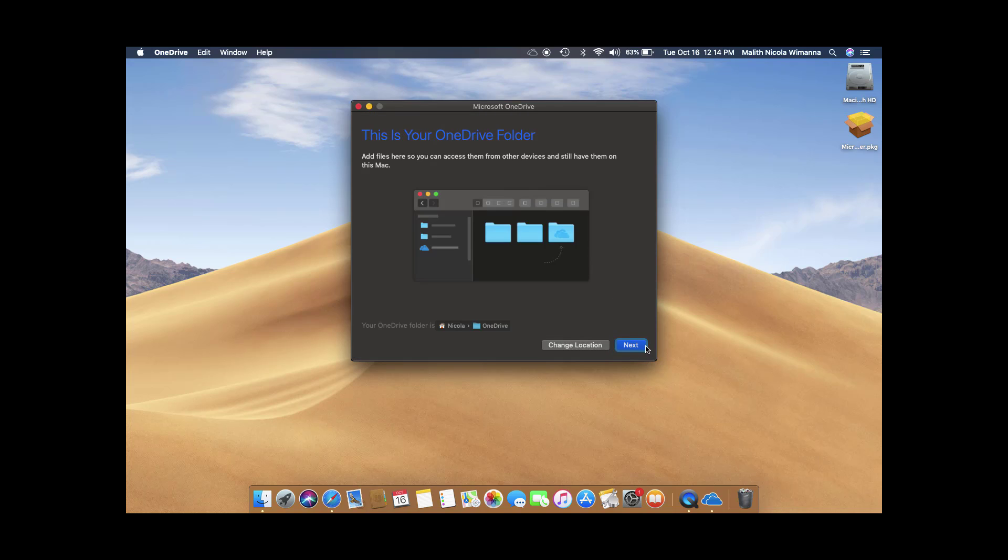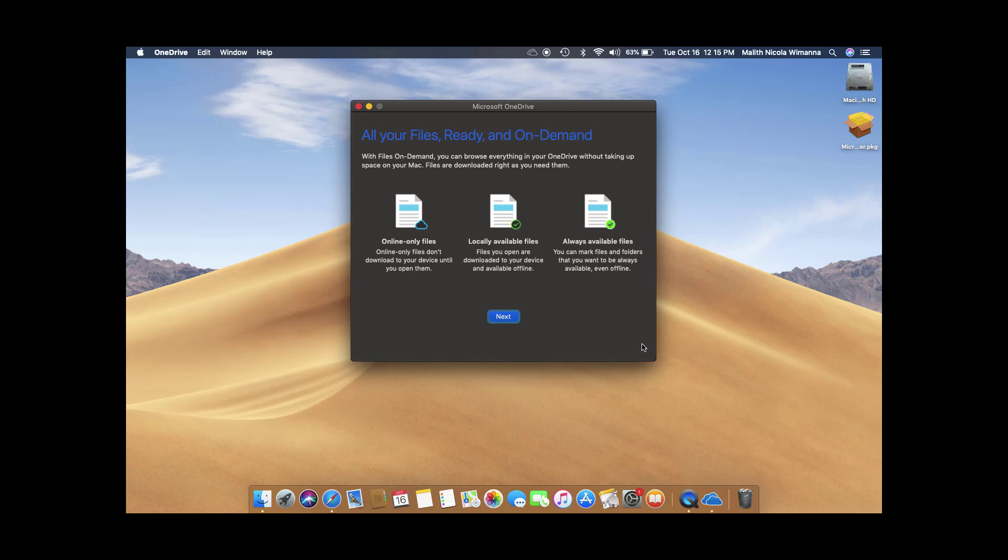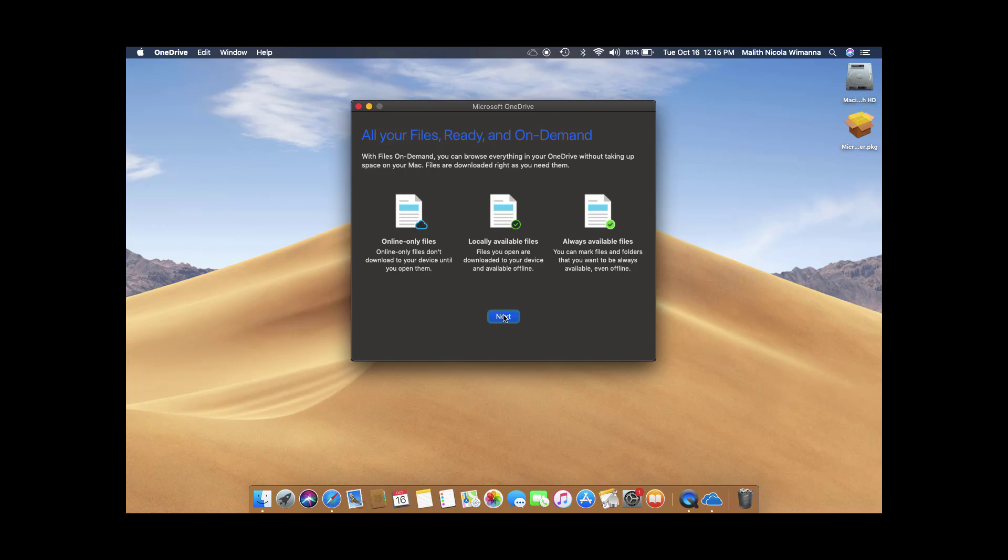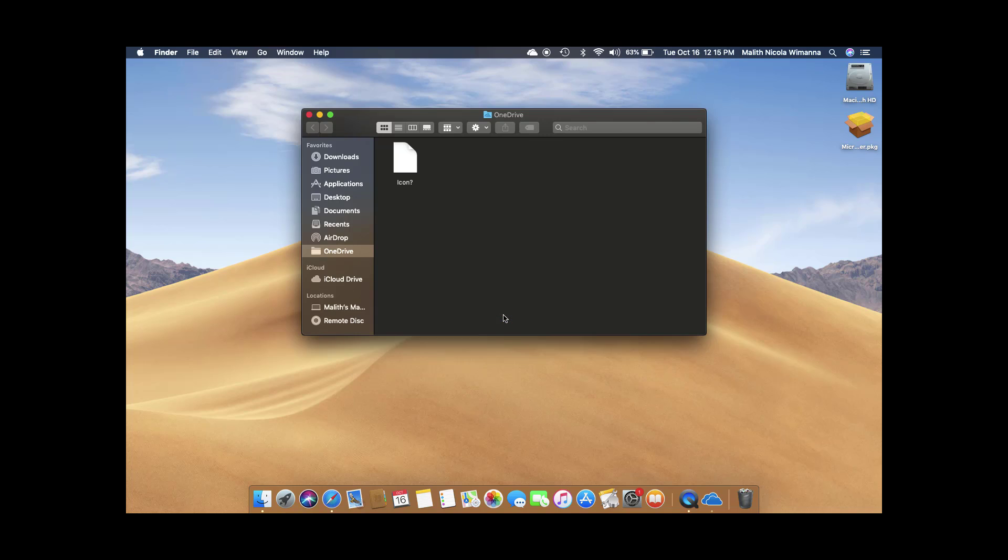After confirming, it will prompt you for the default location. The next slide shows how files will be indicated with icons: the cloud icon means the file is not saved on your device, and tick marks indicate it is. After that, click 'Got it' and you can open your OneDrive files.